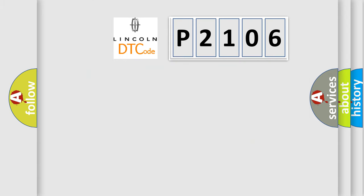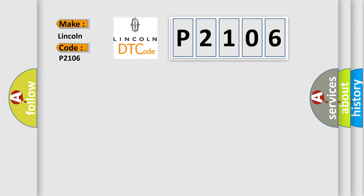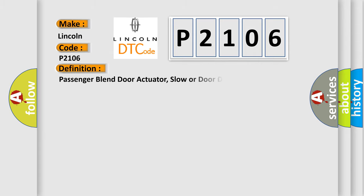So, what does the diagnostic trouble code P2106 interpret specifically for Lincoln car manufacturers? The basic definition is Passenger Blend Door Actuator, slow or door obstructed.